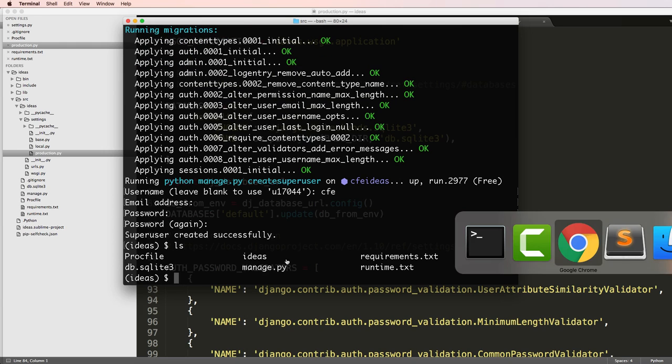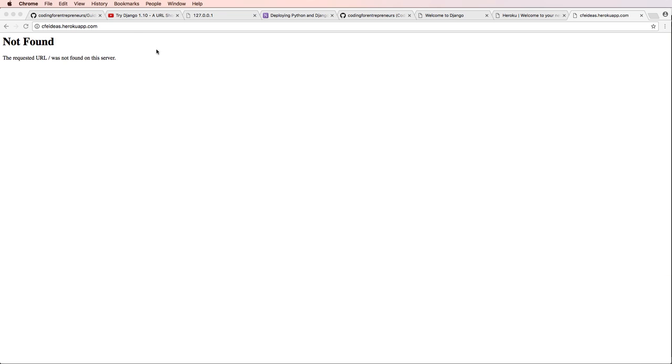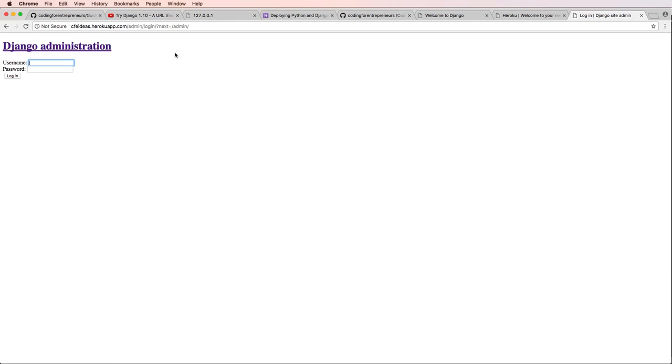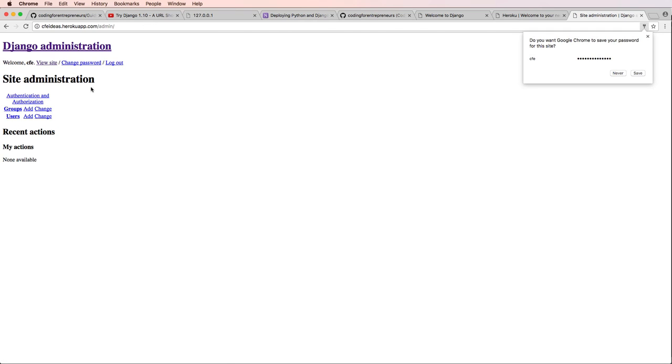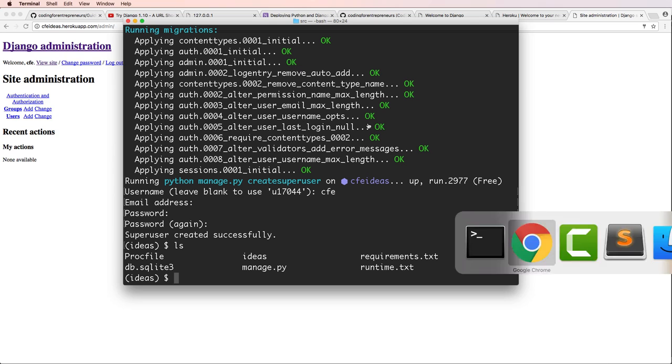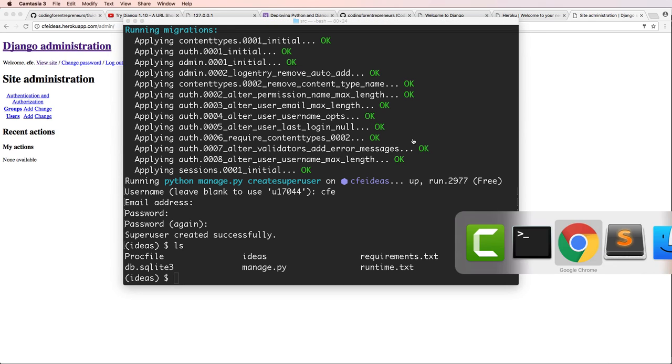I can actually go into my Heroku app again. Notice it's still saying not found, but if I go into the admin, admin is there. Static files are not working, but if I type in my password that I created, I can actually jump in to this project itself. And now the admin is working.